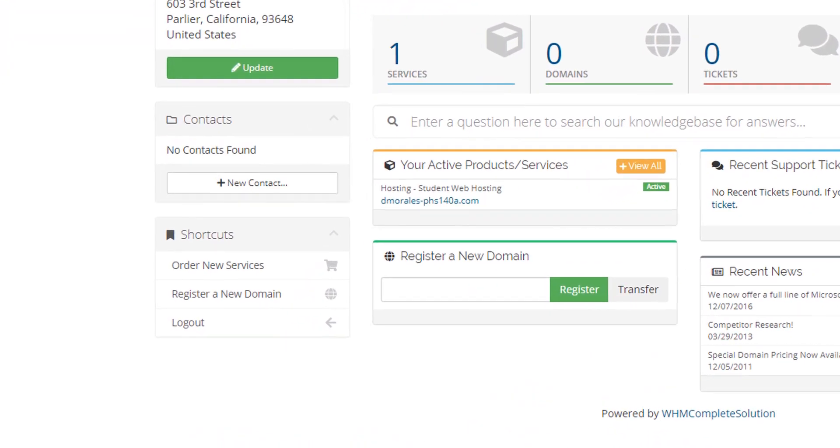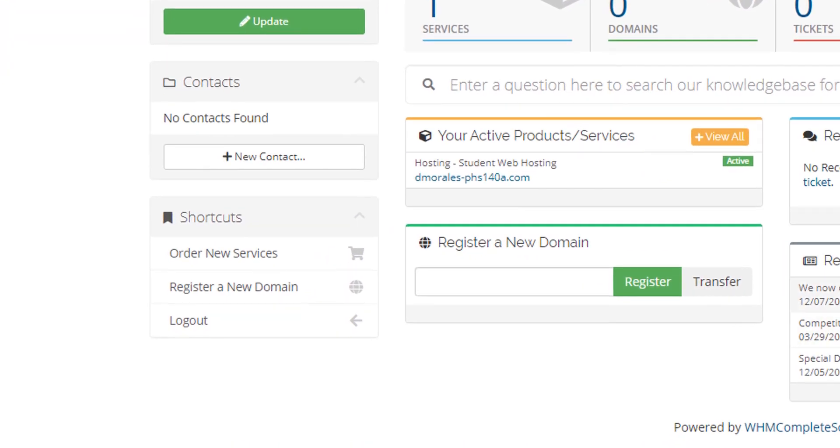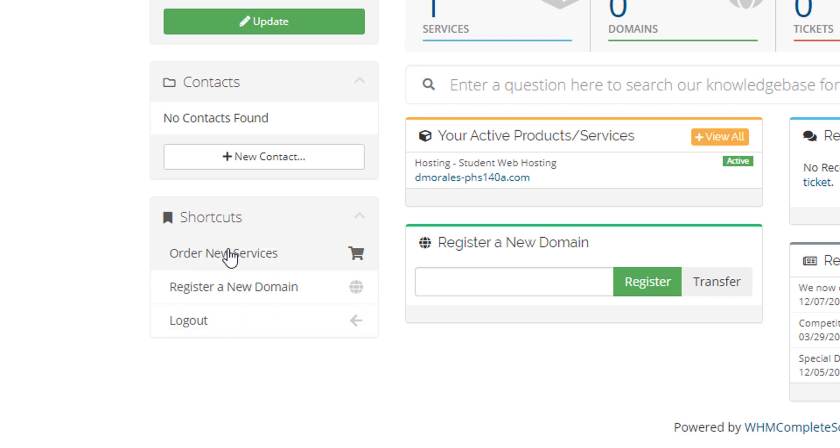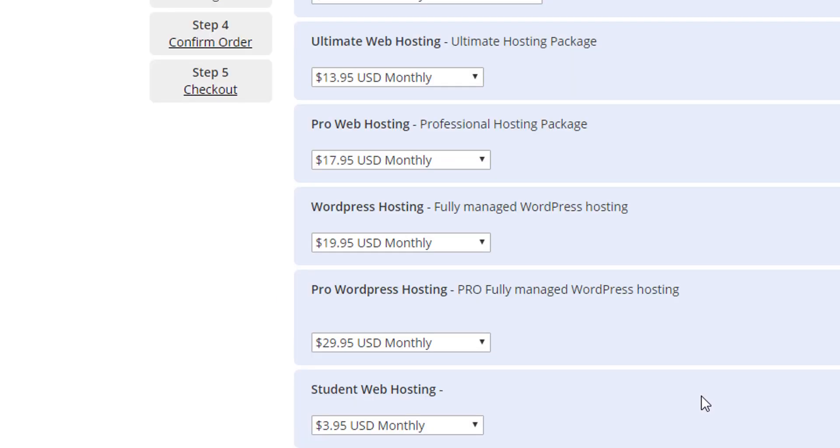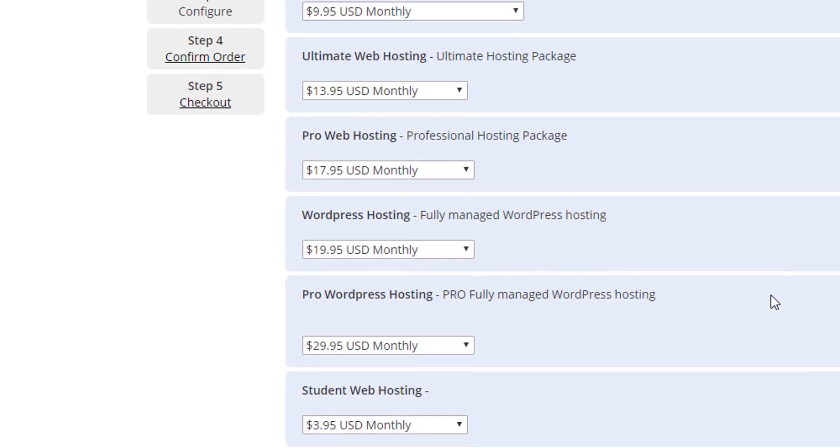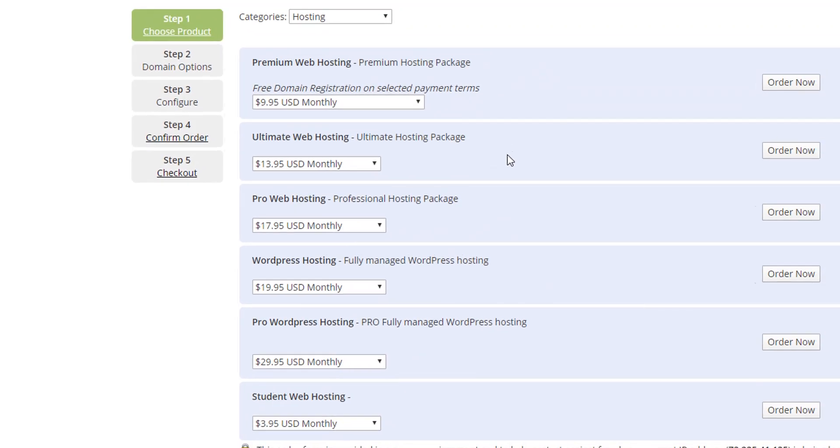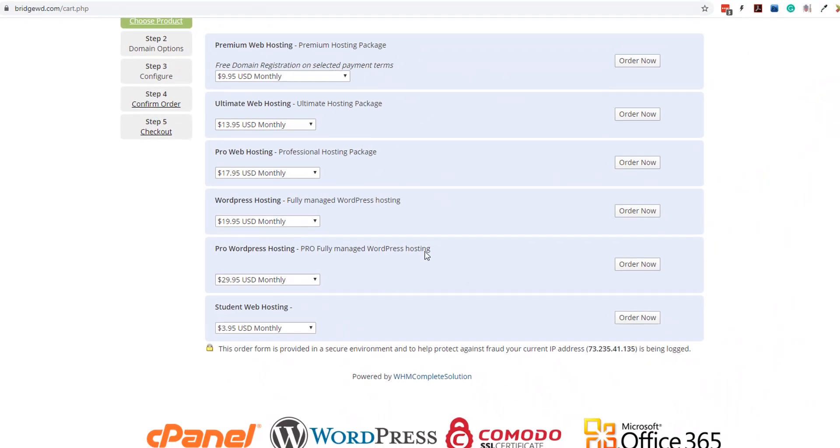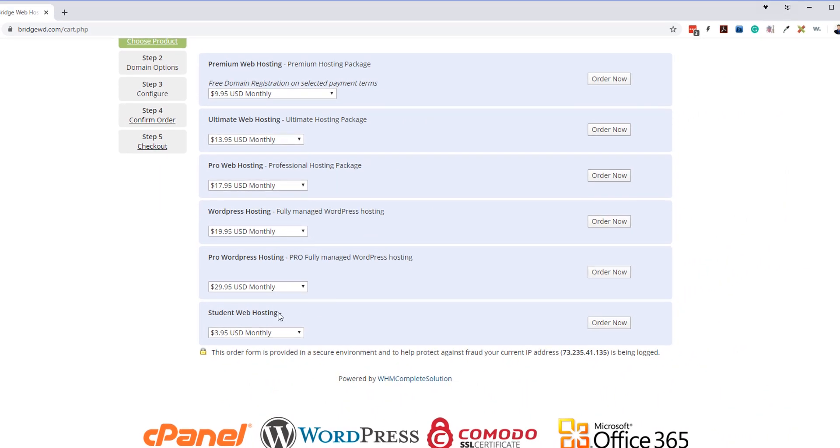What we want to do first is we're going to go over to order new services right here on this shortcut. You could also go to services and then order hosting mode. Since we're already here we'll just go ahead and hit order new services.